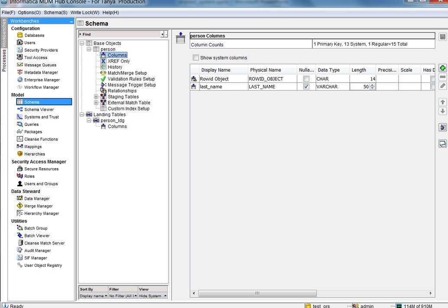Now, let us go through the demo. For the purpose of the demo, I have created a simple base object person with just one column last name.